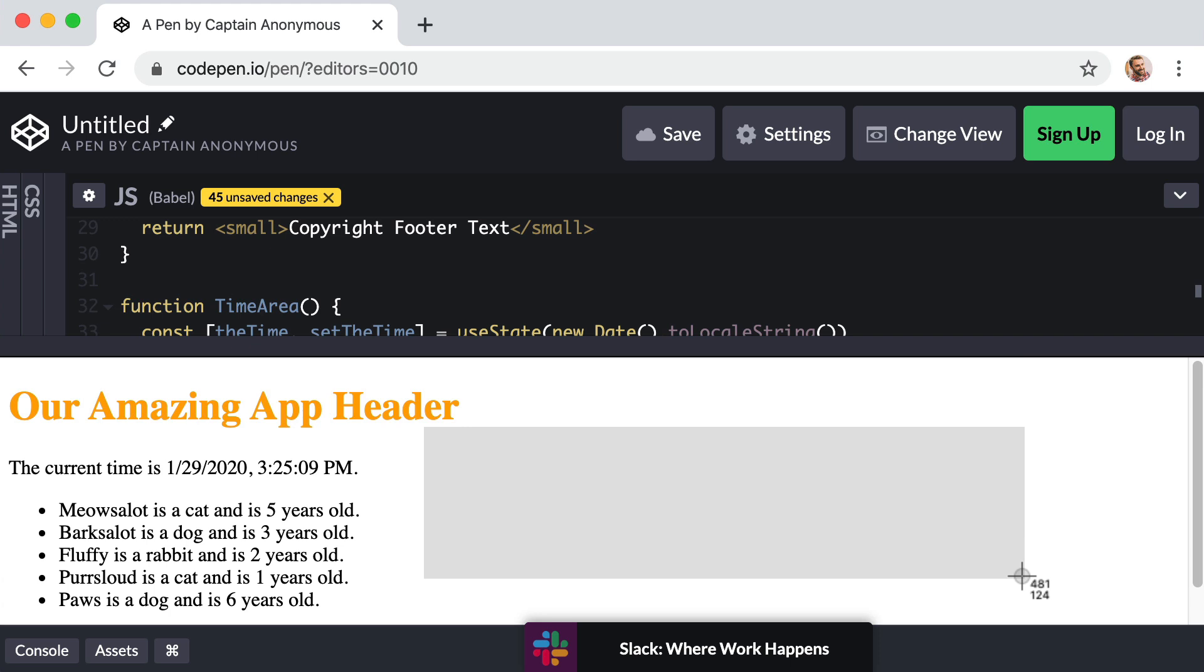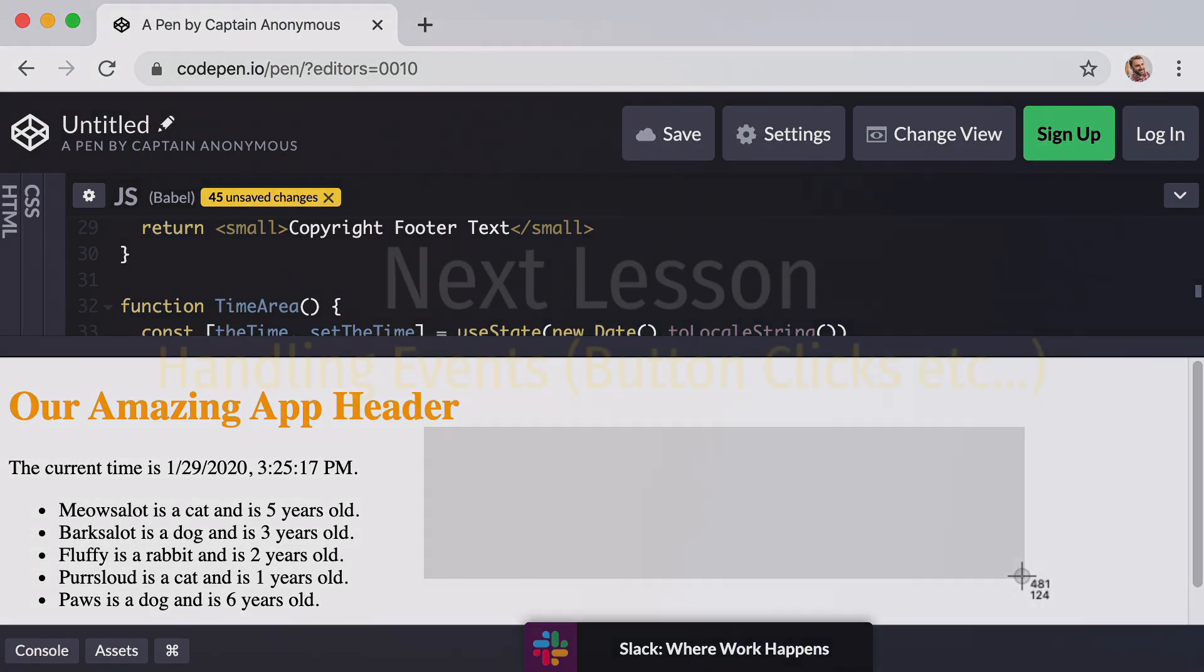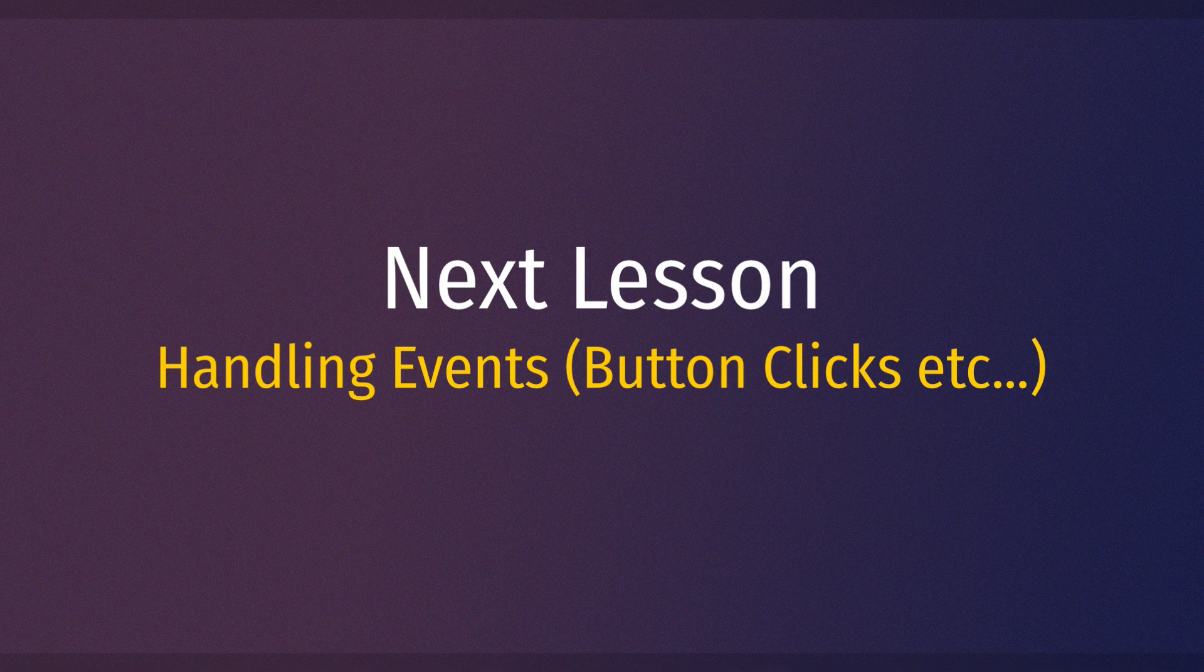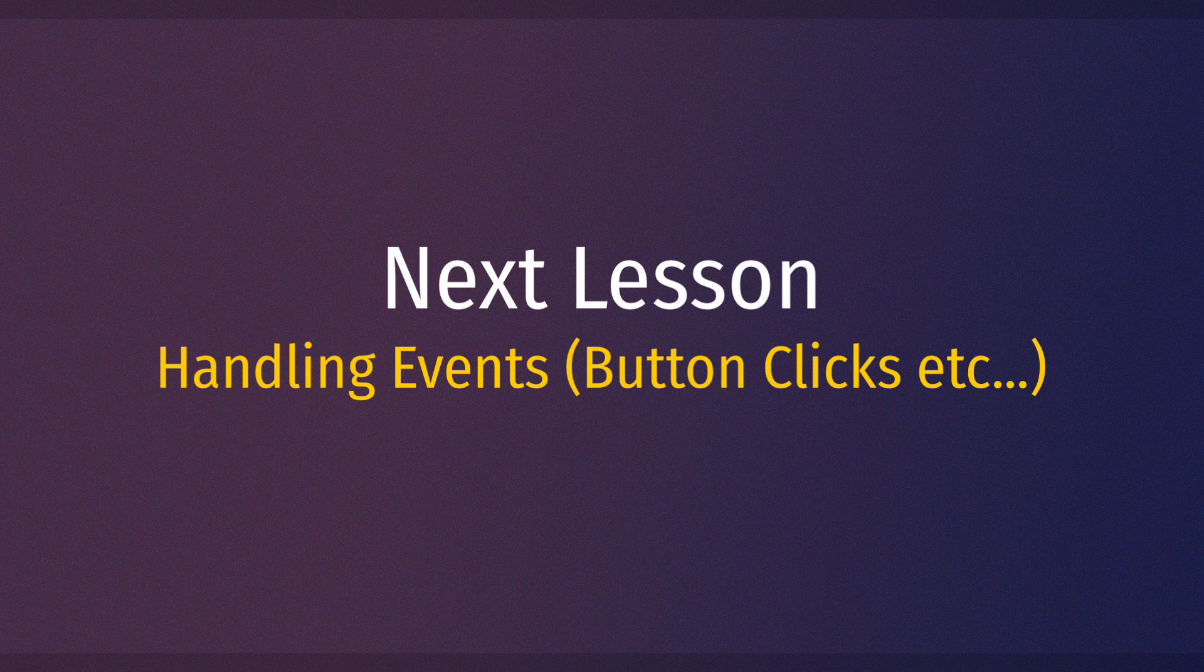This should feel like a much more natural or practical example of why state is so great and useful. I'm looking forward to jumping into this exercise with you, so let's keep things rolling and I will see you in the next lesson.